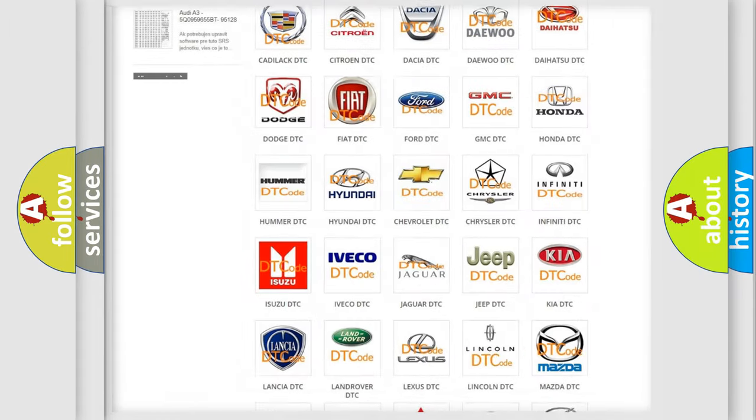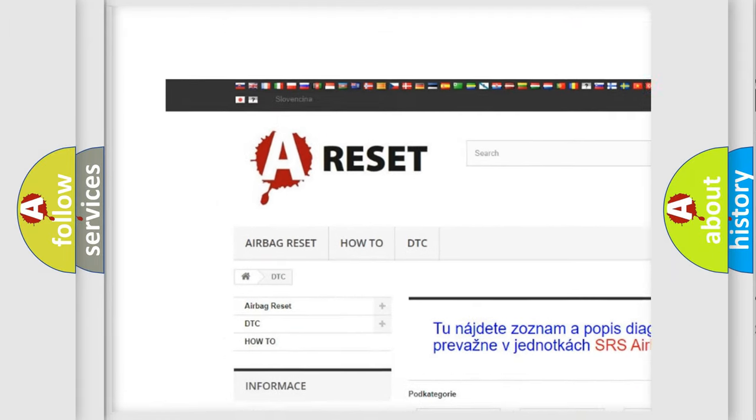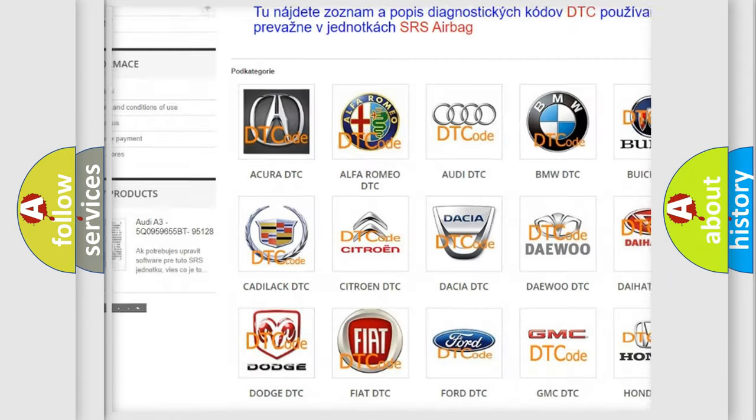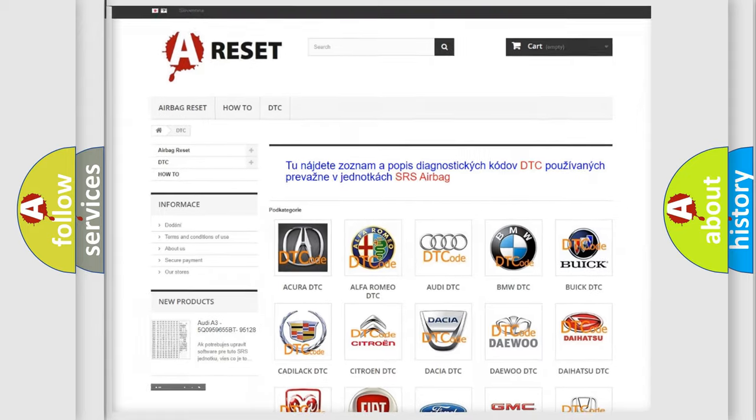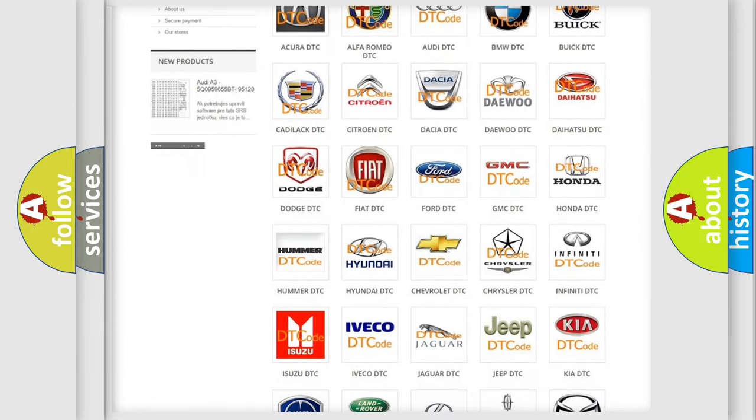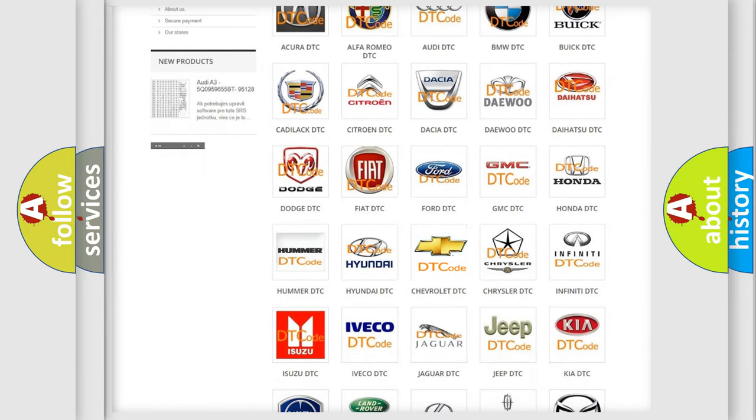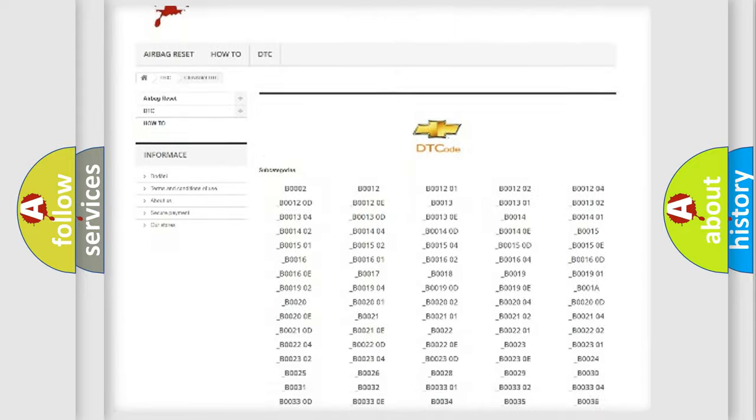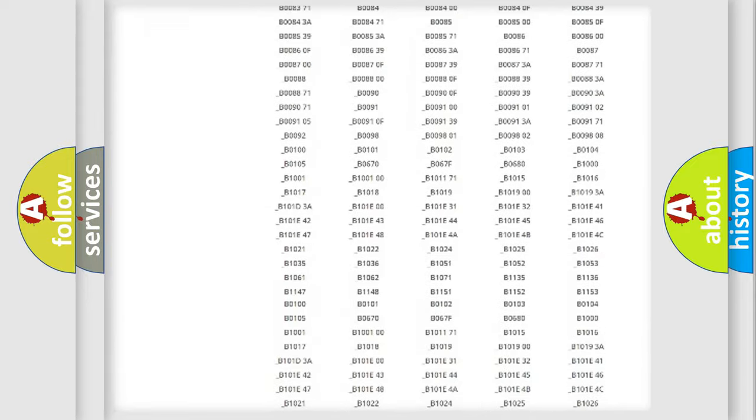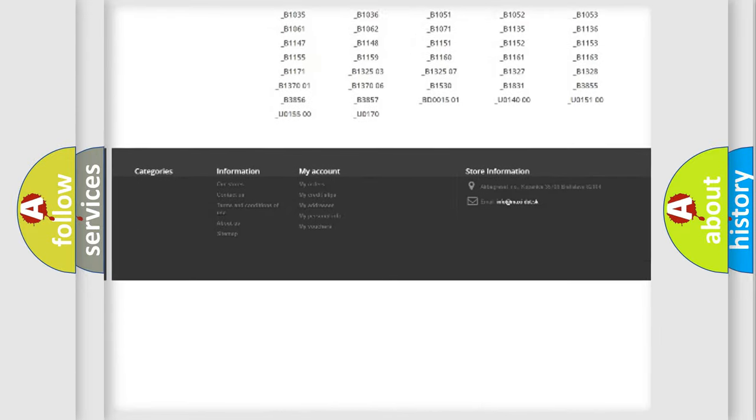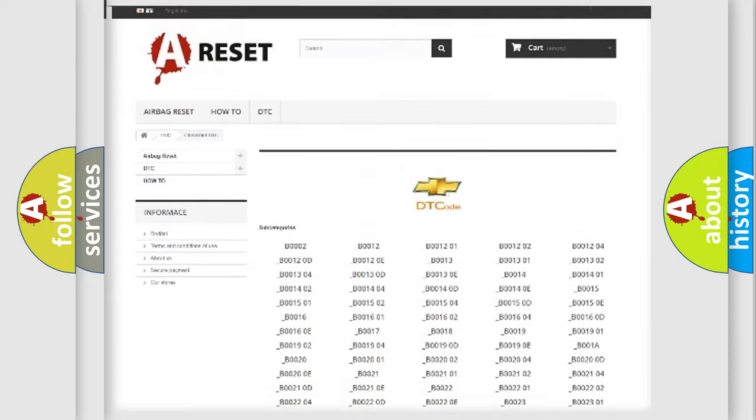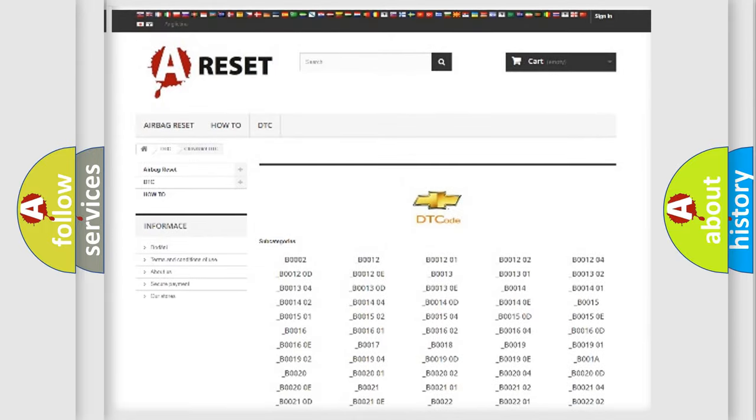Our website airbagreset.sk produces useful videos for you. You do not have to go through the OBD2 protocol anymore to know how to troubleshoot any car breakdown. You will find all the diagnostic codes that can be diagnosed in Chevrolet vehicles, also many other useful things.